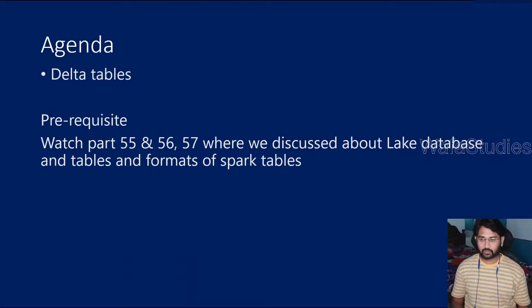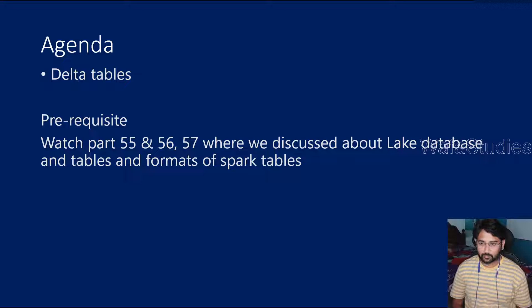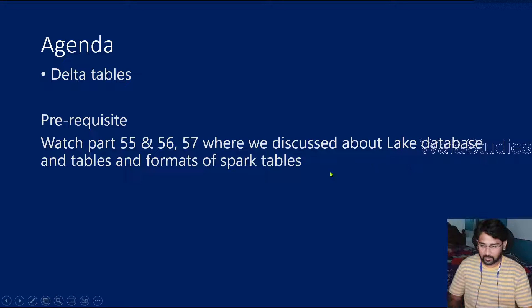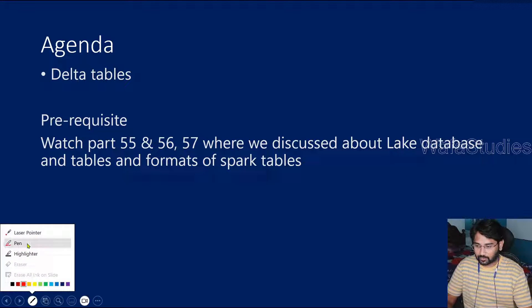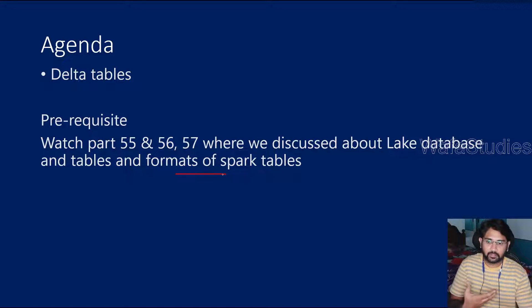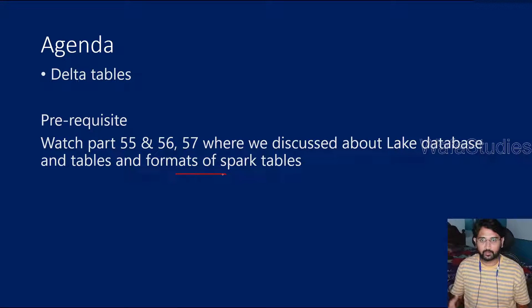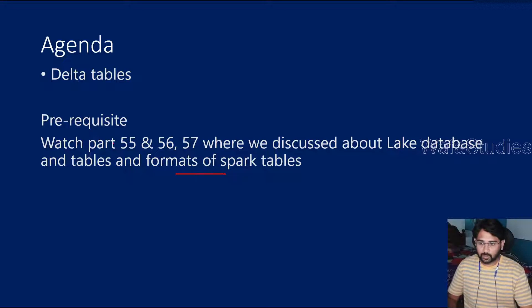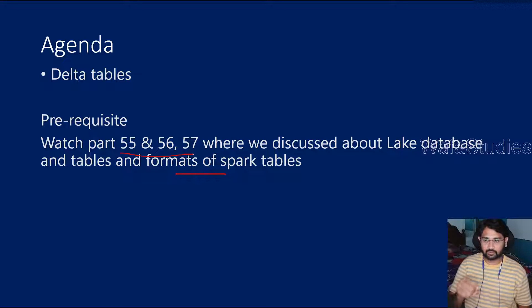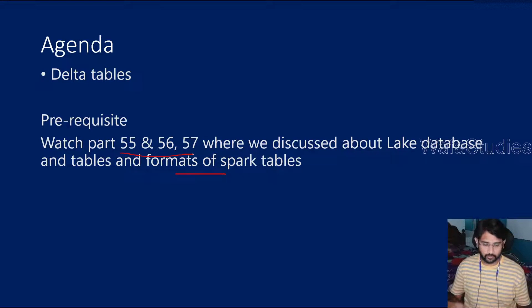In our previous videos, we have already discussed what is Spark database or Lake database and what formats are available for Spark tables. This is continuation to those videos. Please watch 55, 56, and 57 so that you can get most out of this video.